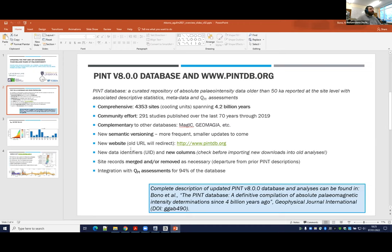If you have data that you think we missed, or you have a new paper you'd like to add, I am already starting to compile an update to capture the last couple of years. So it's a great time to email me or Andy or Greg or any of the co-authors and say, 'I've got this paper, you should include it if we missed it.'